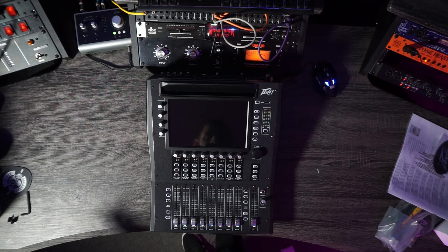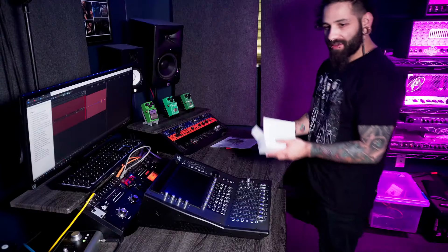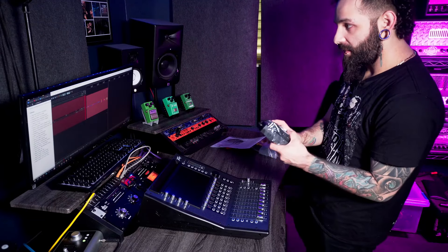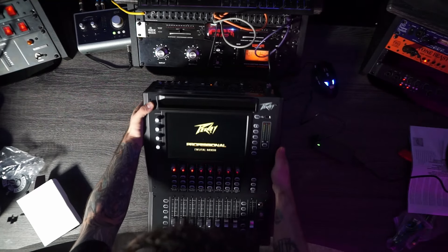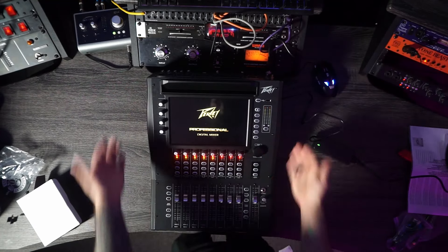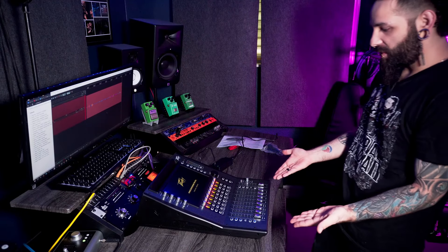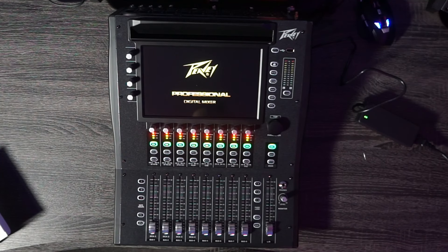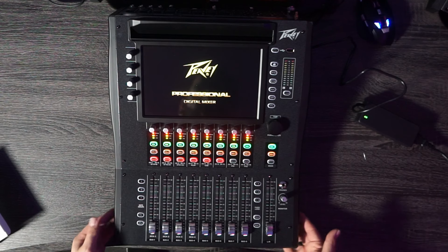So I guess we just plug it in now, right? That's the next step. Let's grab our power supply right here. Look at that. Oh, faders are moving. I guess a little fader calibration right there. Oh wow, look at that. Boot up.